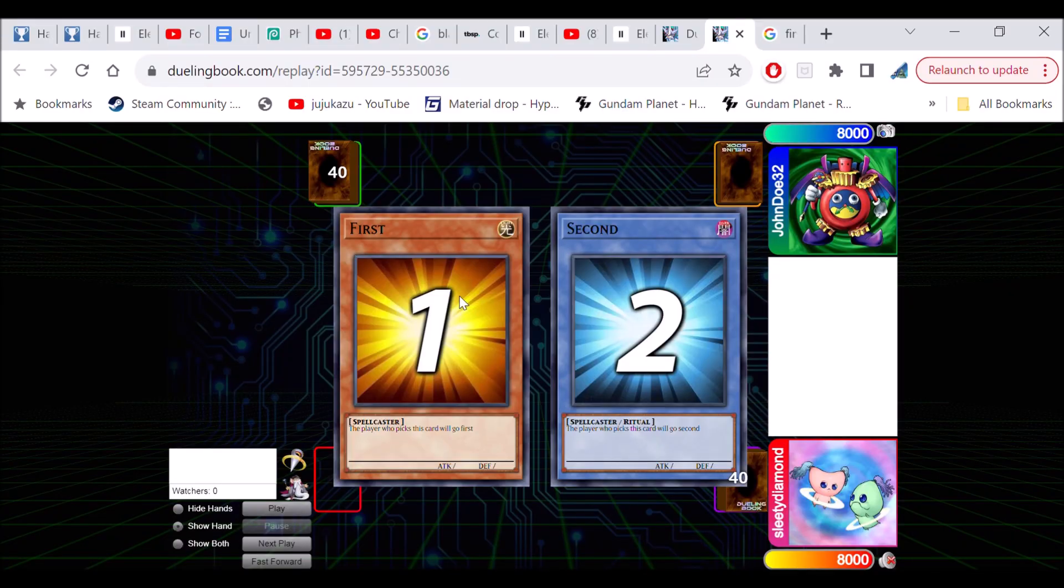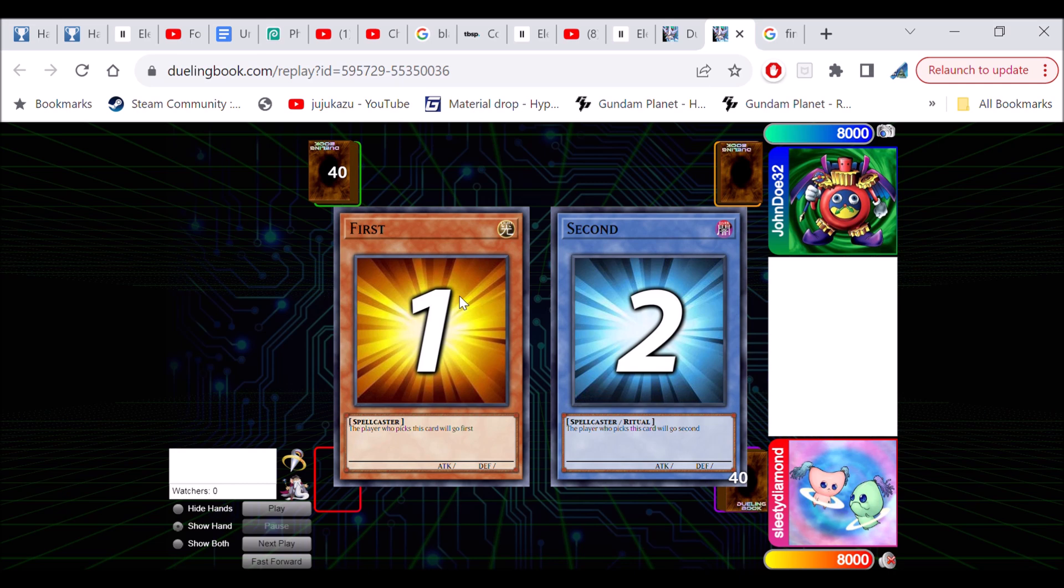Hey guys, your boy Brad Brad here bringing you another awesome goat format replay. This time we're showing you guys new tech in goat format that might be potential. I got a little bit of proof on why it might actually work and yeah, it's pretty sick guys.